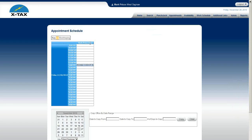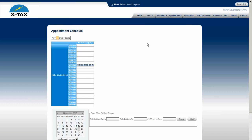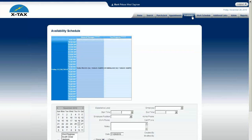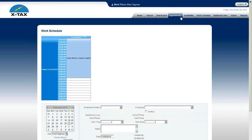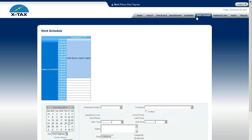And then with the appointments, you can see now it's displayed in a vertical mode, the same way with the availability and the work schedule. Because all three of these schedules are linked together. So if you change one, you're going to change all three.